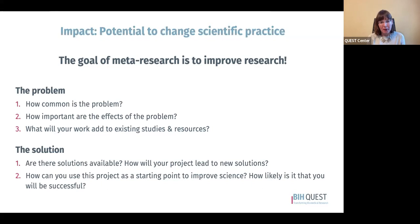After thinking about the problem, you next want to think about solutions. The goal of meta-research is not to complain about problems — it's to find solutions that will ultimately improve research. Sometimes solutions are already available that you can take advantage of to solve your problem. Other times there may not be solutions available, and you may want to create or start developing new solutions as a result of your project.